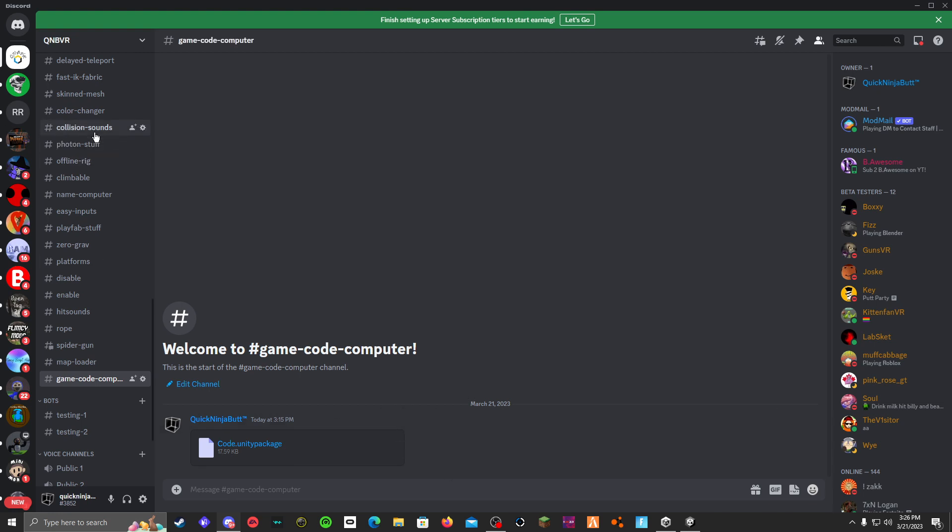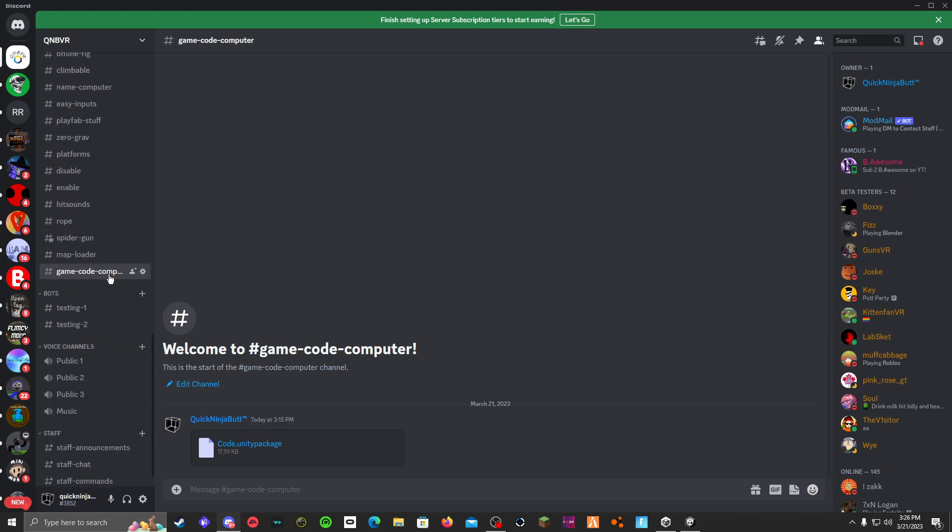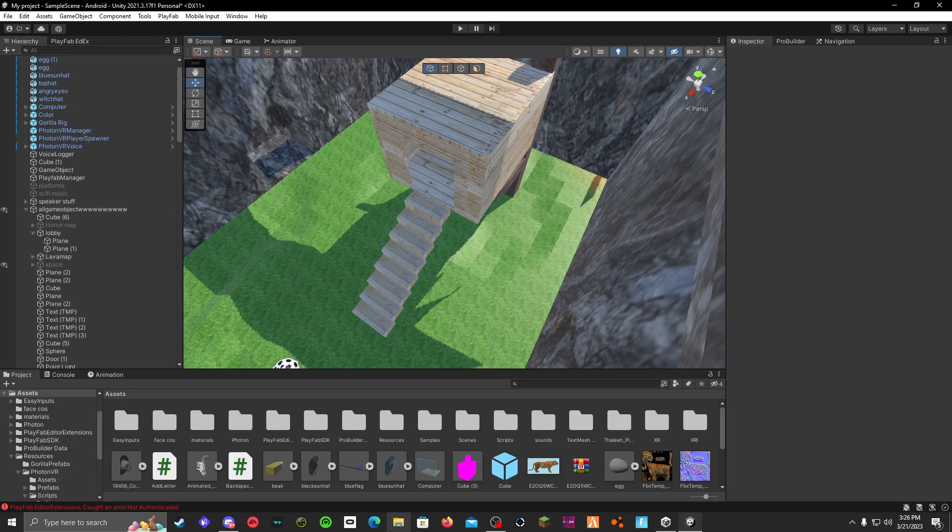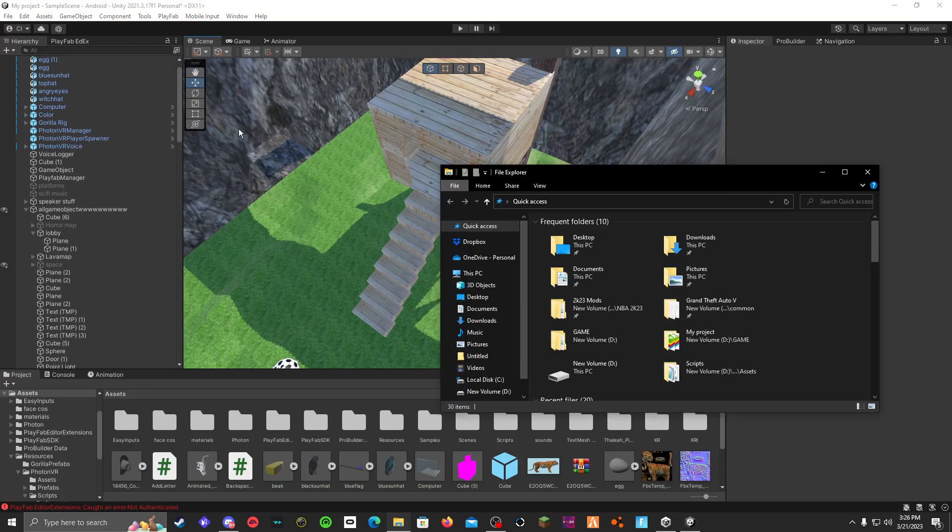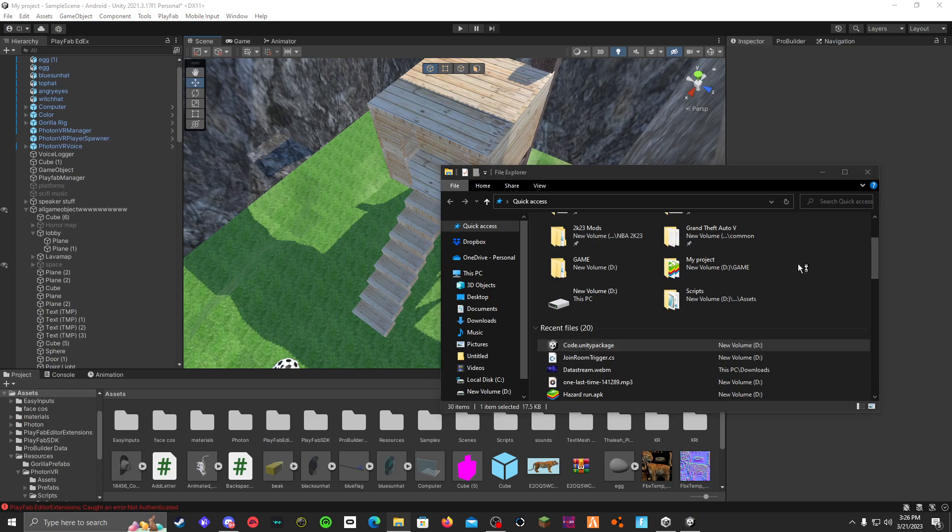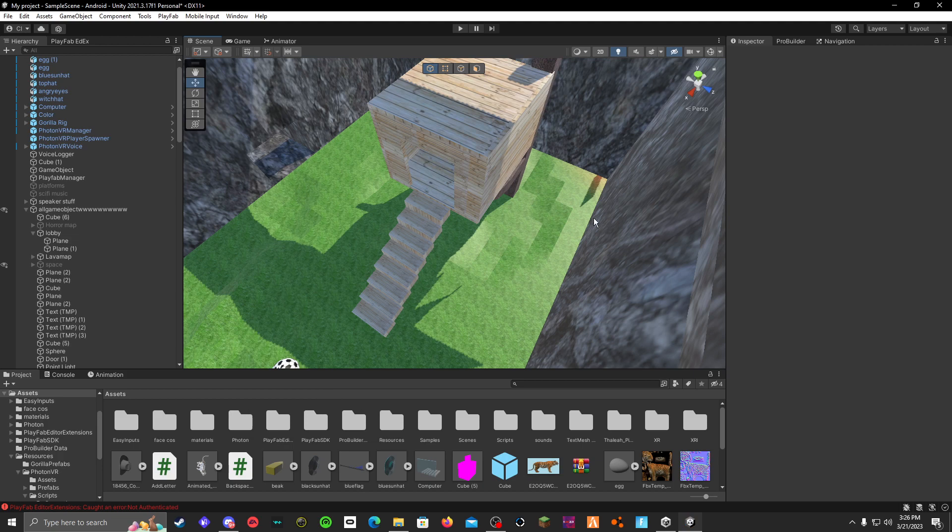Go to scripts, my Discord which will be in the description, go to game code computer, download this Unity package, go to your files and open the Unity package. I already have everything imported, but click all and then click import, and close.